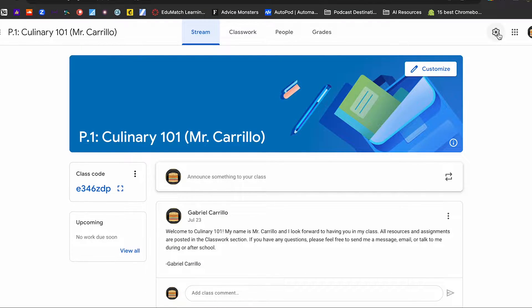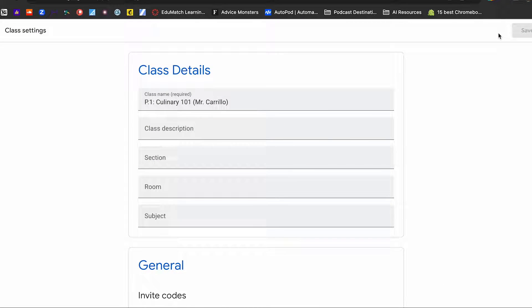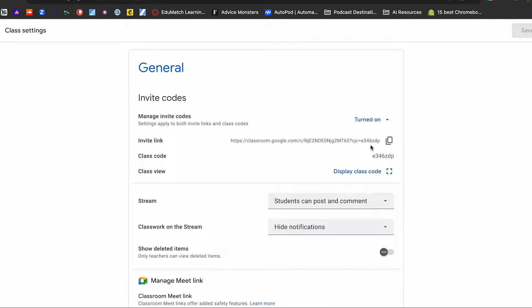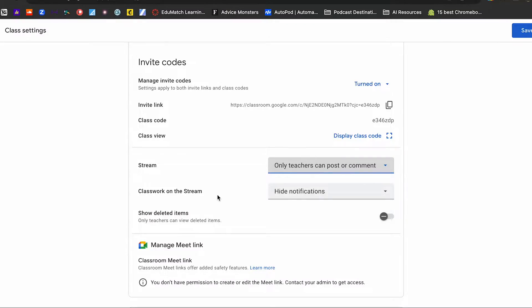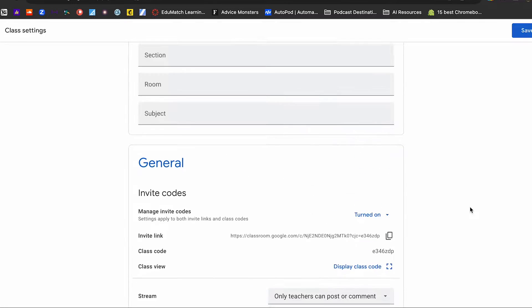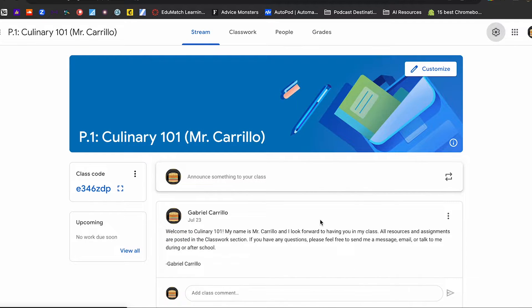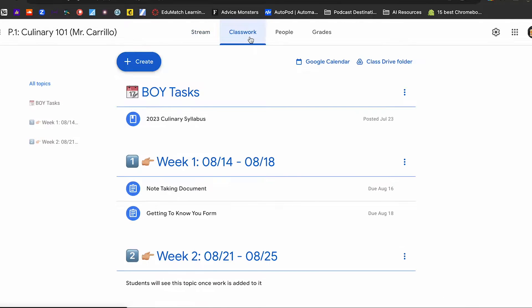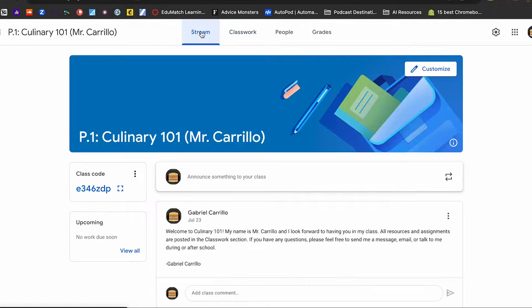The way I did that for Google Classroom number two is this: you go to your settings. I really wish Google — if you somehow stumbled across this video — please fix this so we can make it a default setting, because you do have to do this for every classroom you build. When you go to your class settings, scroll down and you'll notice that the stream is set to 'students can post or comment.' I always like to shut that off to 'only teachers can post or comment.' Then, under stream notifications, it always defaults to 'show condensed notifications,' but we want to change that to 'hide notifications.' What that does is make it so that every time a classwork assignment is posted, students have to actually go to the classwork section — it doesn't show up in the stream.